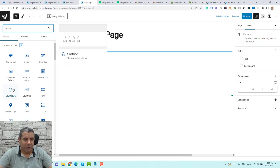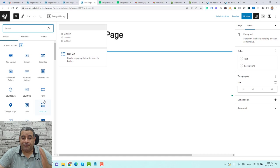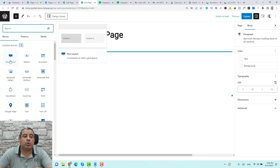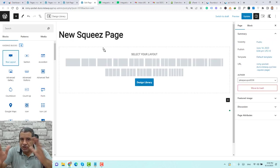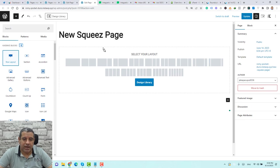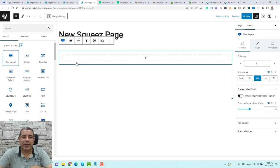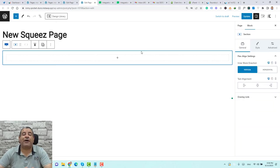You'll find a countdown timer, Google Maps widget, info box, icon list, and a form widget which will be used to add our opt-in form. To start designing, I like to drag in a row layout, which helps design all the sections of the page. You can choose a two-column or three-column layout — for this tutorial, we'll use the row layout with one column only.